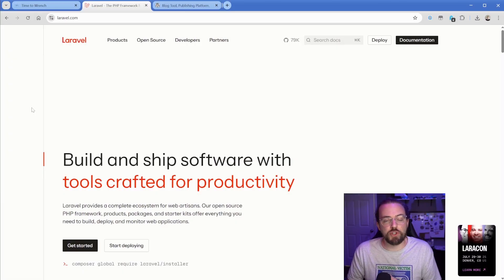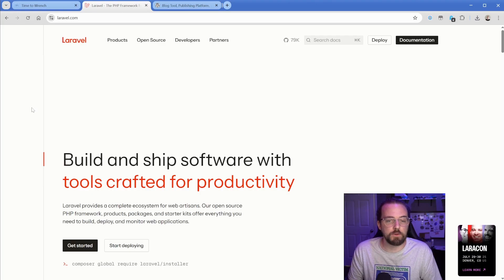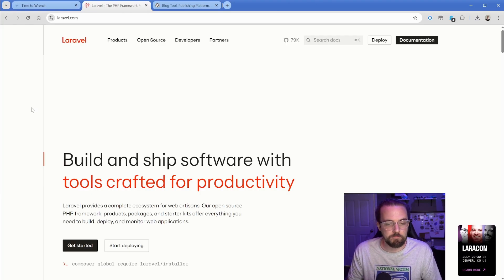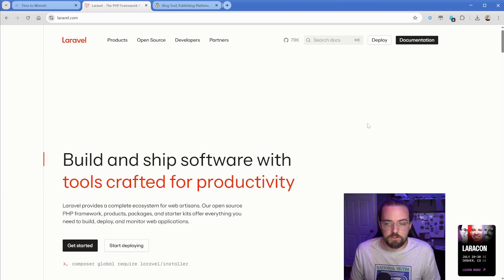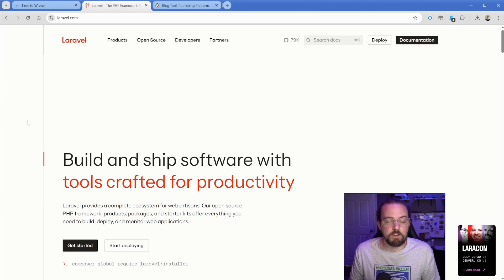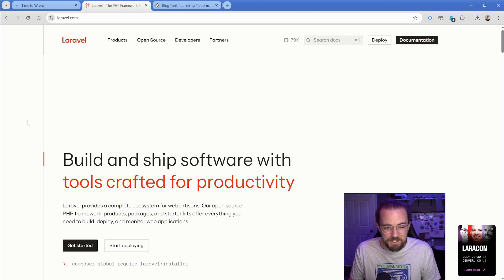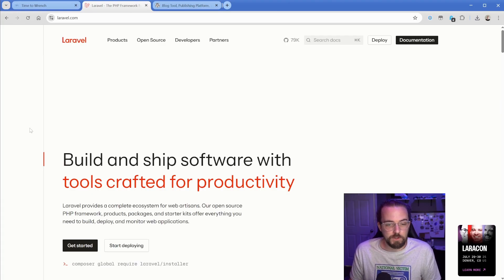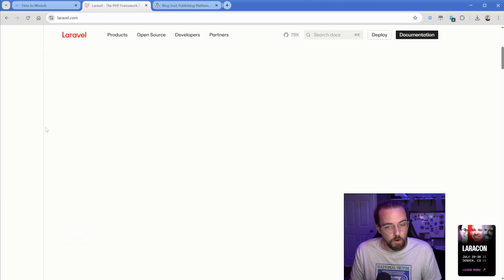Another thing is the extreme clarity that Laravel has on who it's for and what it's trying to do, as opposed to WordPress. So coming to the main Laravel website, there's actually a little video right here that's really annoying and flashy. So I deleted it out of the inspect tool just to make it simpler. But if you come to this, it's like build and ship software with tools crafted for productivity.